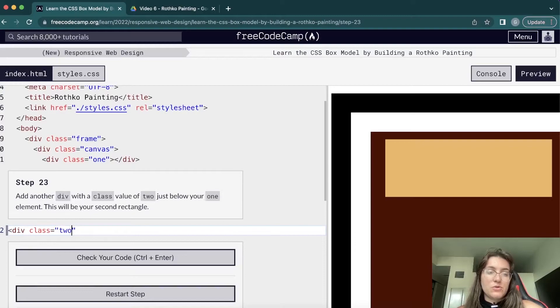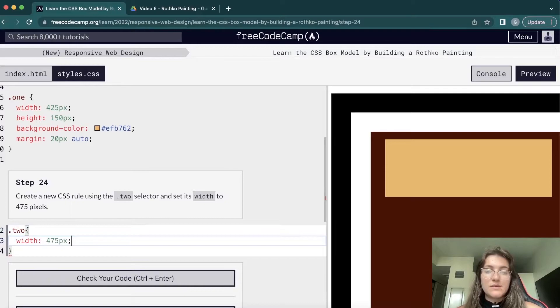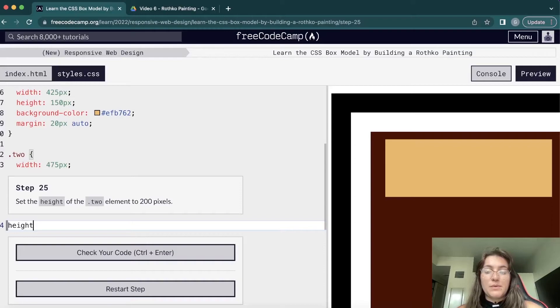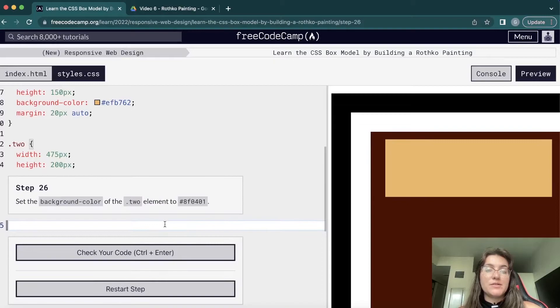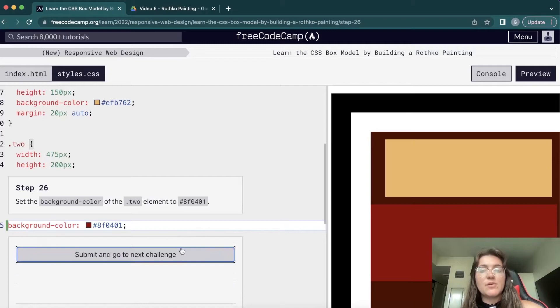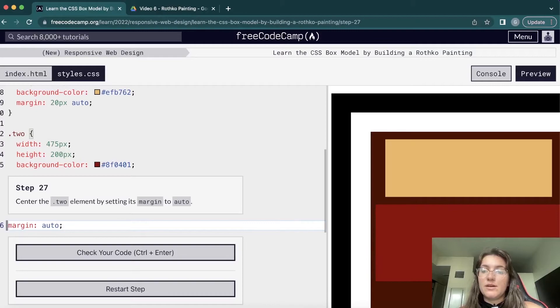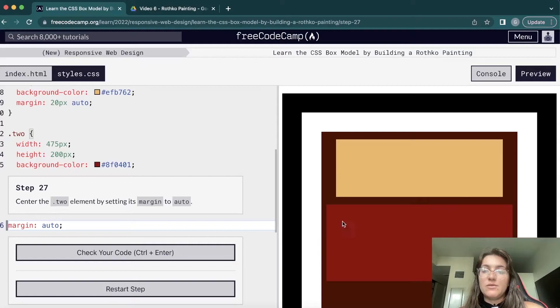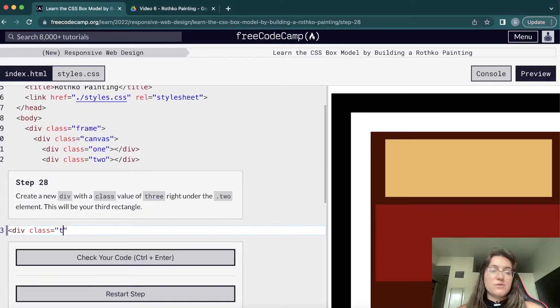We add another div with class '2'. Again we set the width, and the height to 200 pixels. Once we add the background color — hash #8f0401, a dark red — it appears right after the yellow/orange block. We set margin to auto so it's centered with equal spacing on all sides.